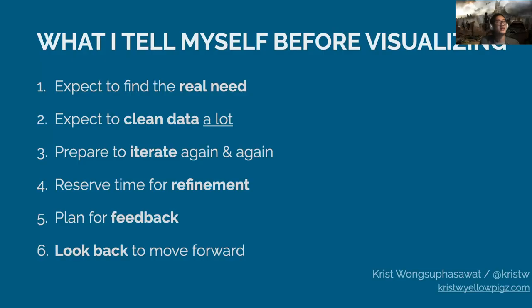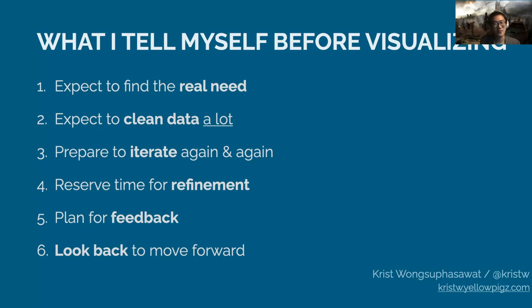All right, so in summary, I tried to share the notes I tell myself, reminding every time before I jump into a new dataset. Expect to see these things in your project. Don't just jump in. Be prepared and make your mindset right. So I hope these are helpful.